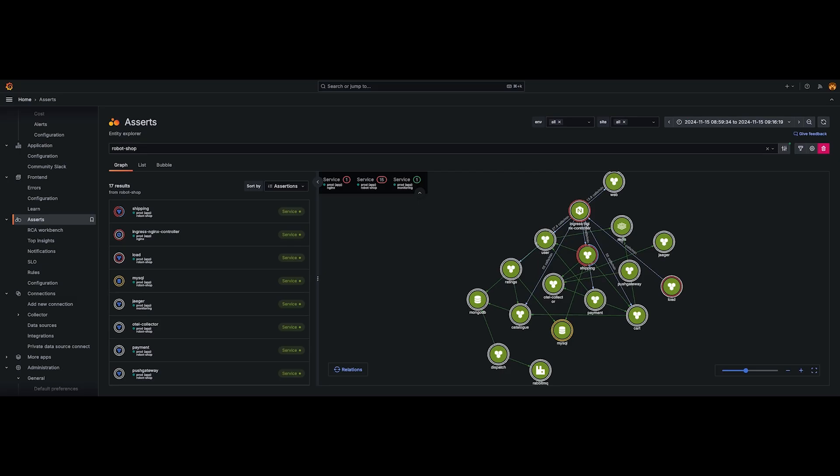Let's do a quick demo. As you can see here, we're looking at a sample service or application called Robot Shop. You can see all the different sets of databases, applications, or different gateways that are being used inside of the application and how they're connected to each other. You can also see some color coding.